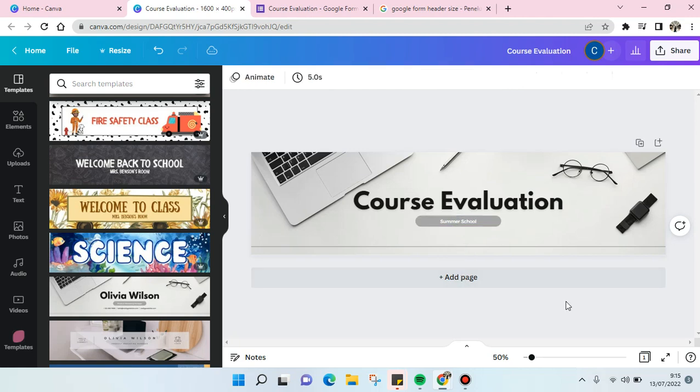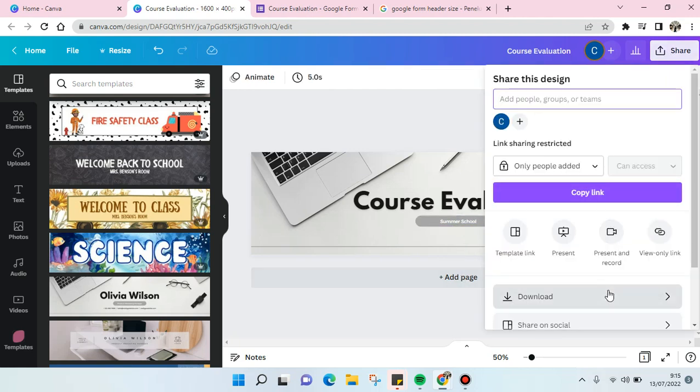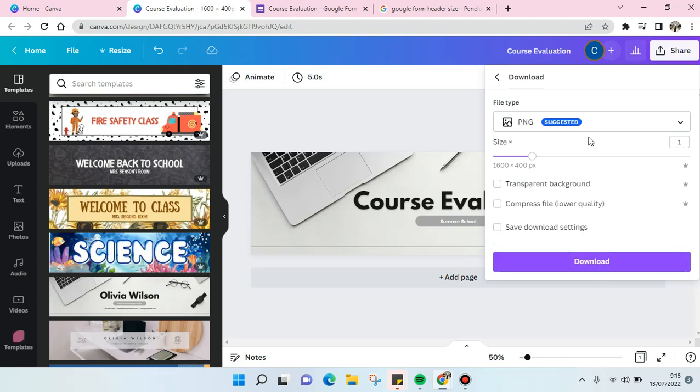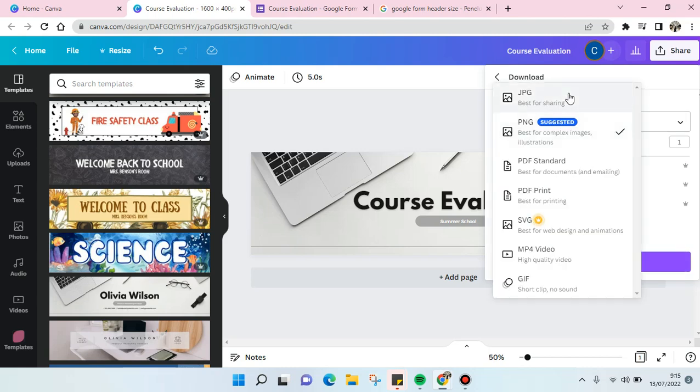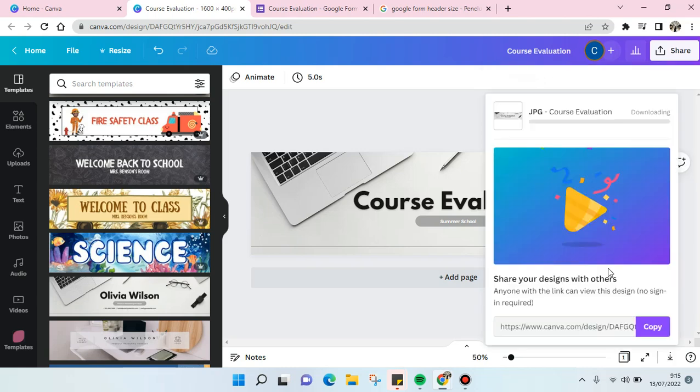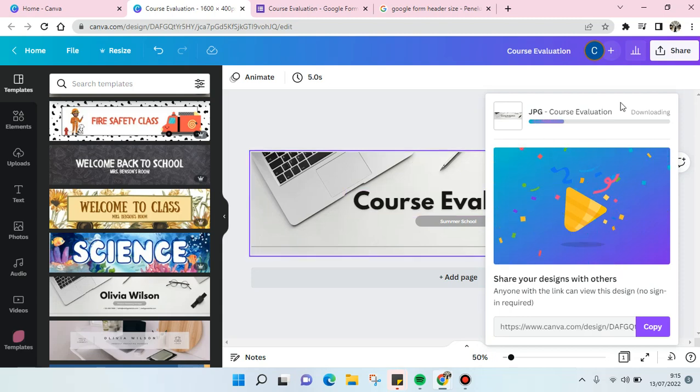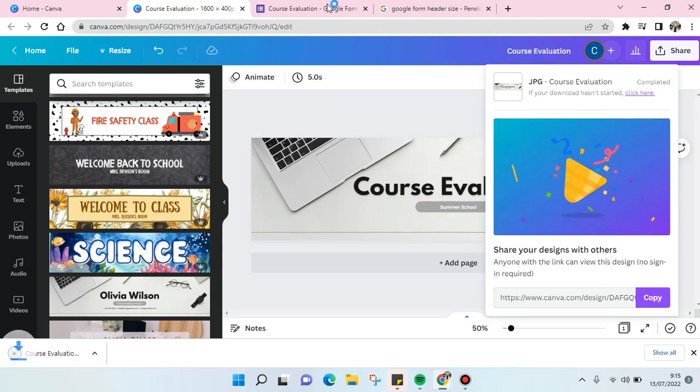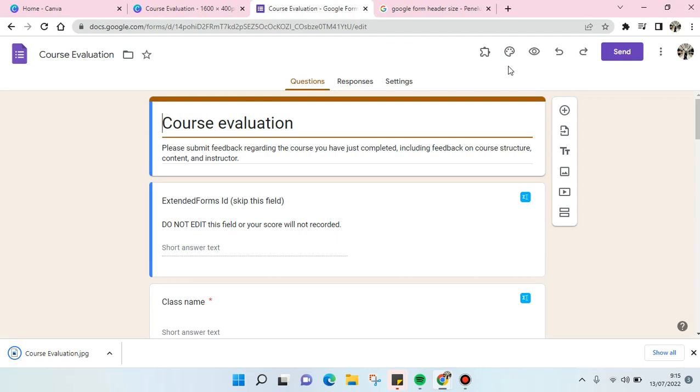Then I'm going to save it as PNG and download, and just wait until it finishes downloading.